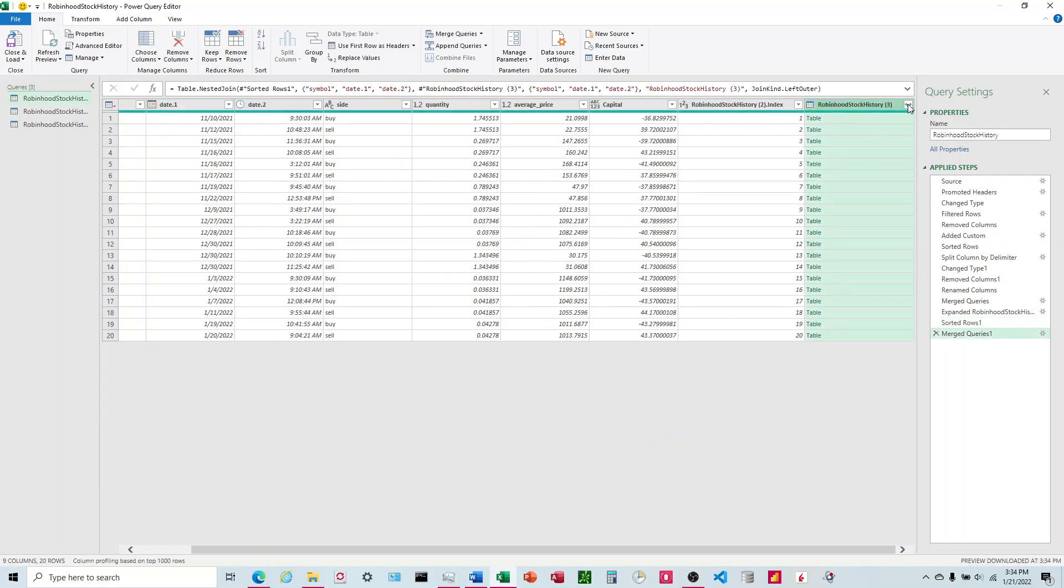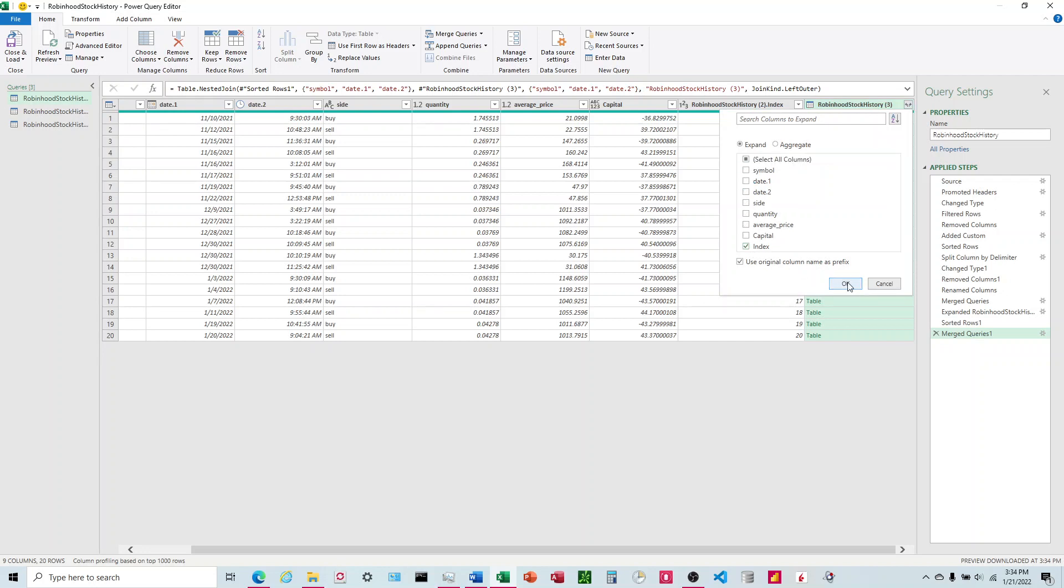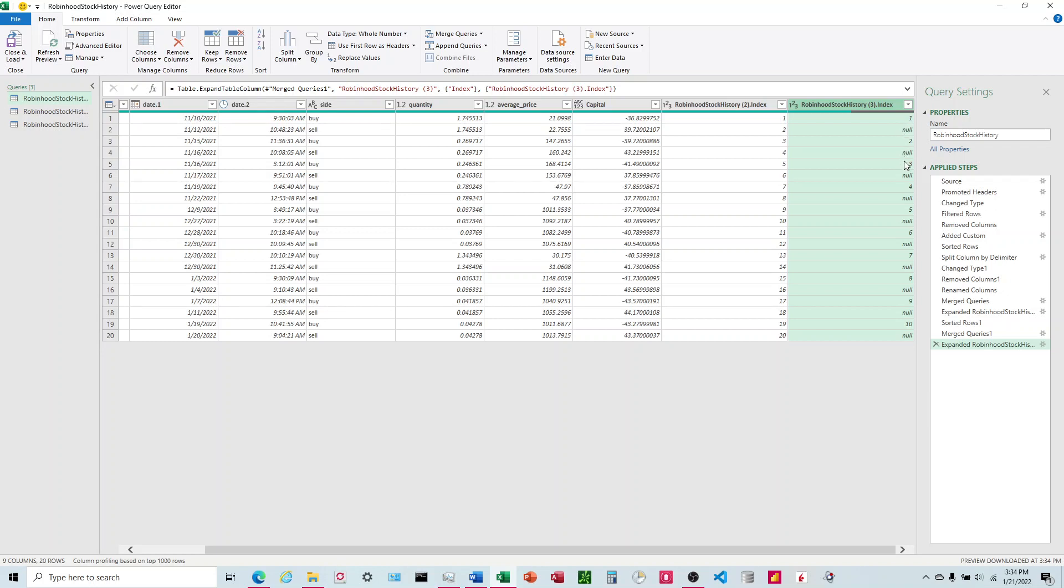And again, I'm going to choose this top right, choose index. Now what we see is one null, two null. And it's very important that this column have nulls in every other row. So we're looking here, five null, six null, seven null, eight null, nine null. It looks good.